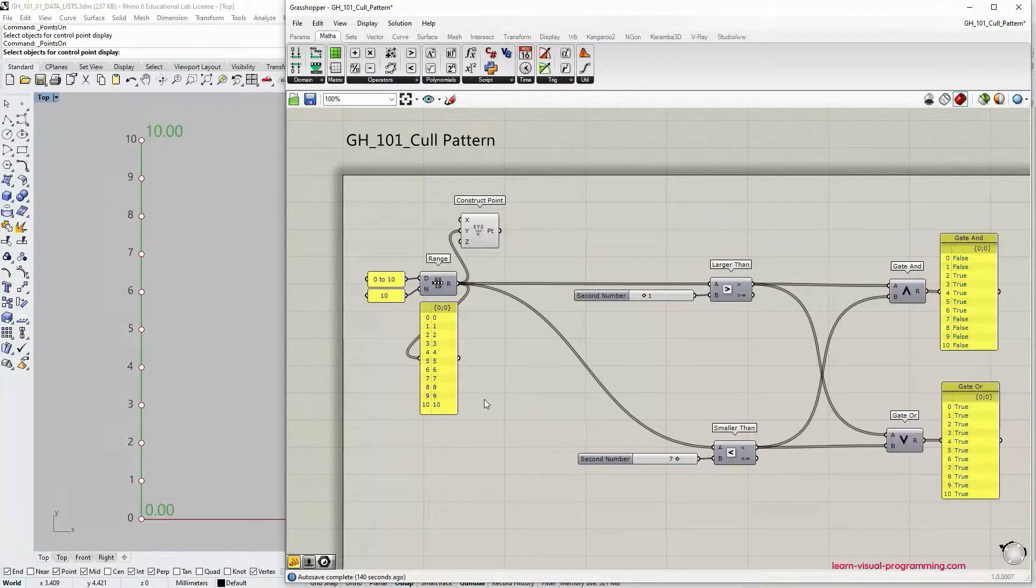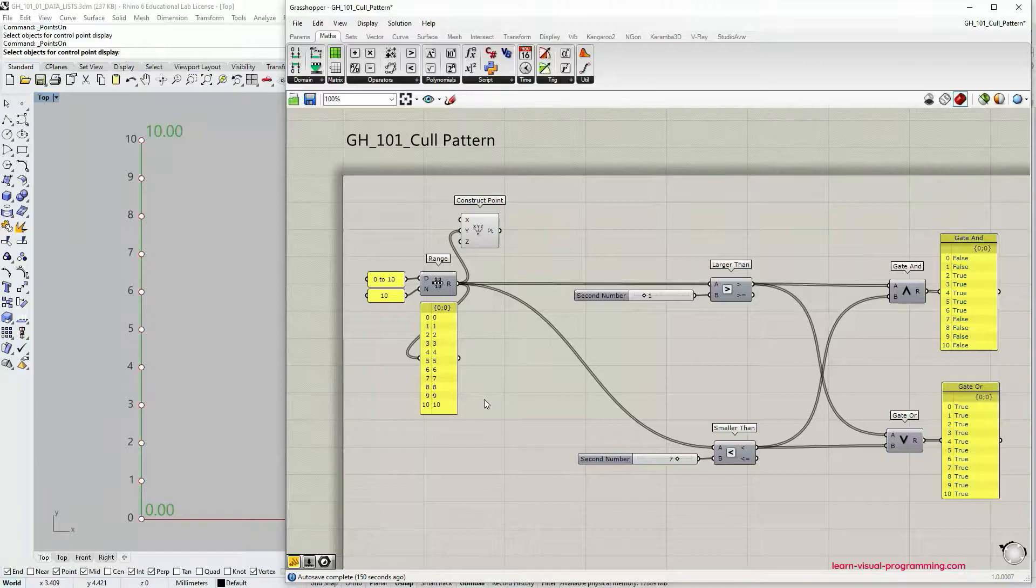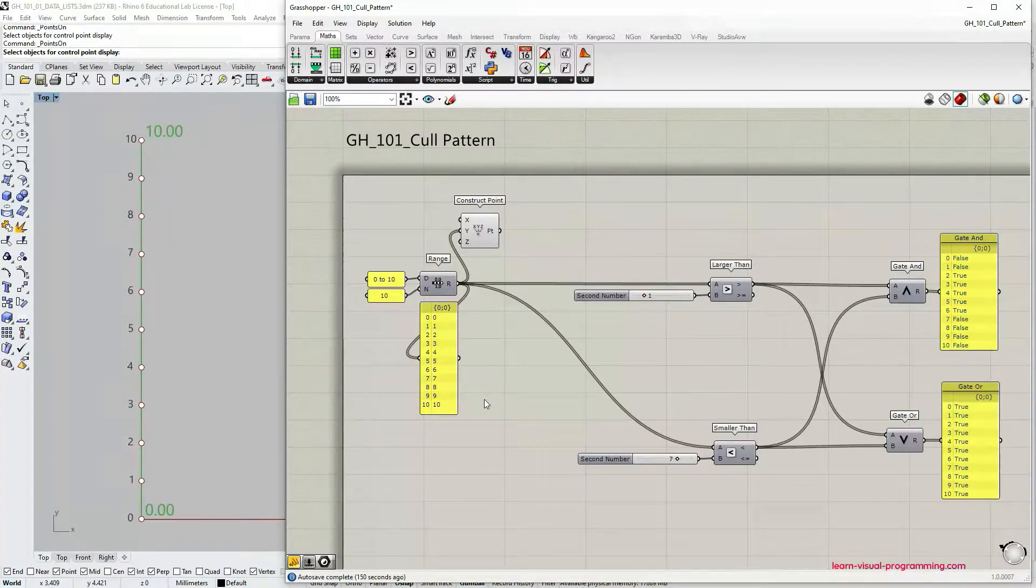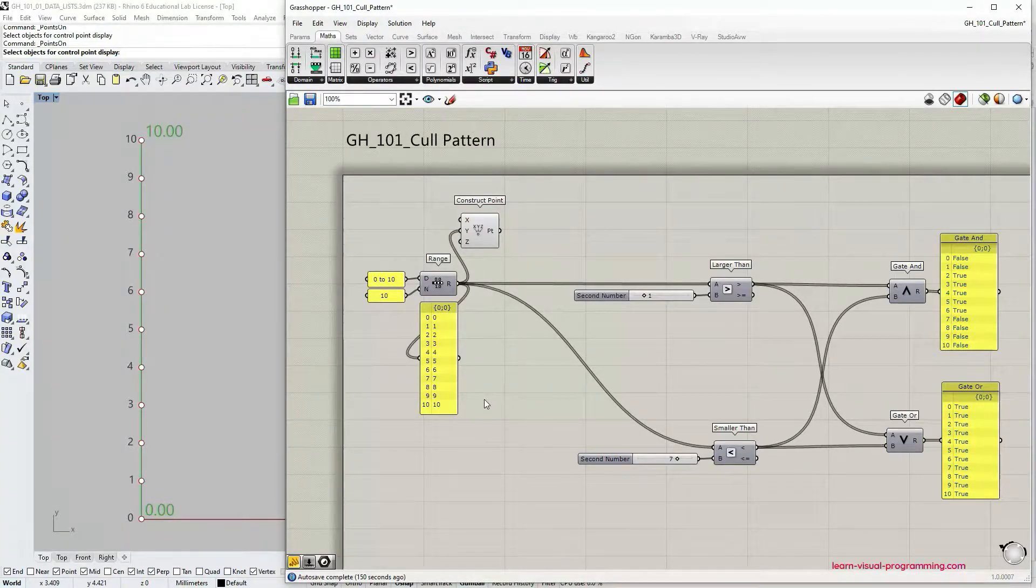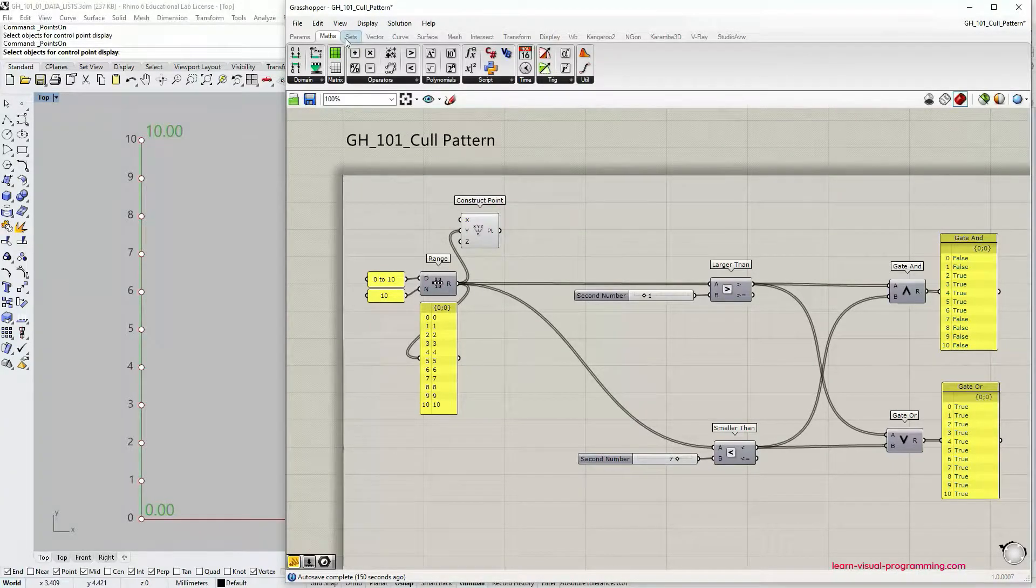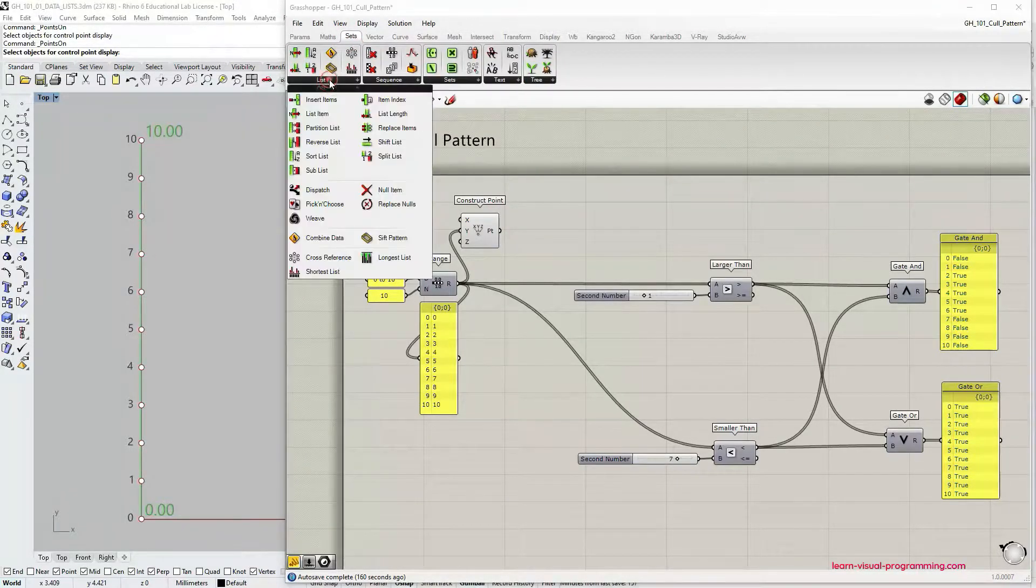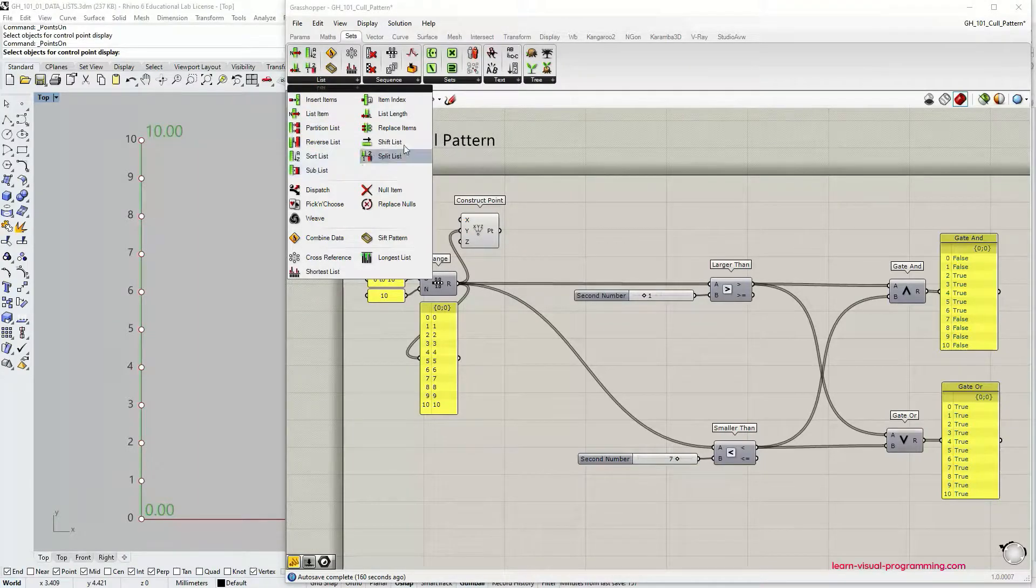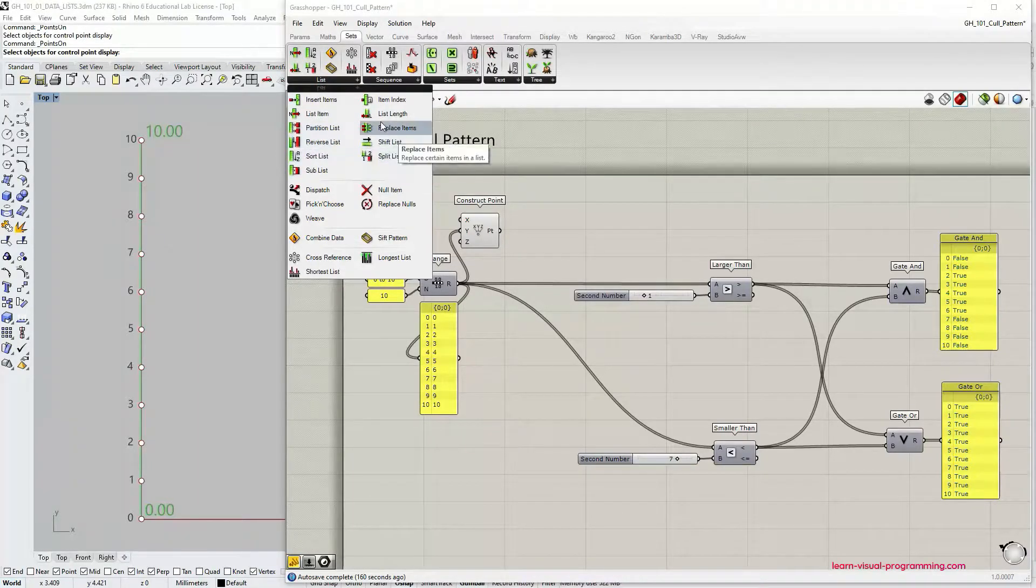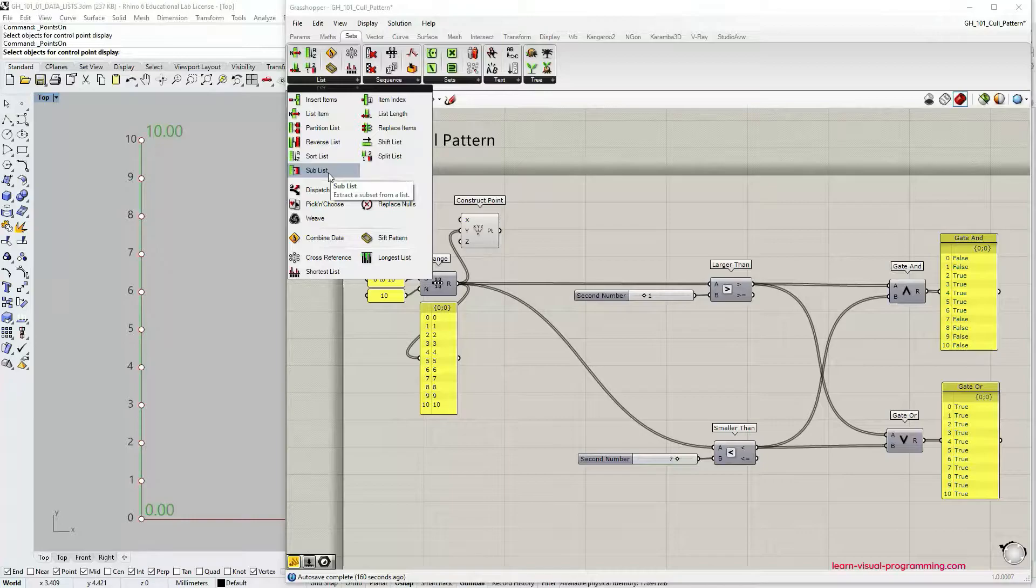Let's say we'd like to extract certain items from this list, certain points. Of course, like with everything in Grasshopper there are many ways to do something. Let's go now under Sets, Lists and I'd like to discuss the use of these components.